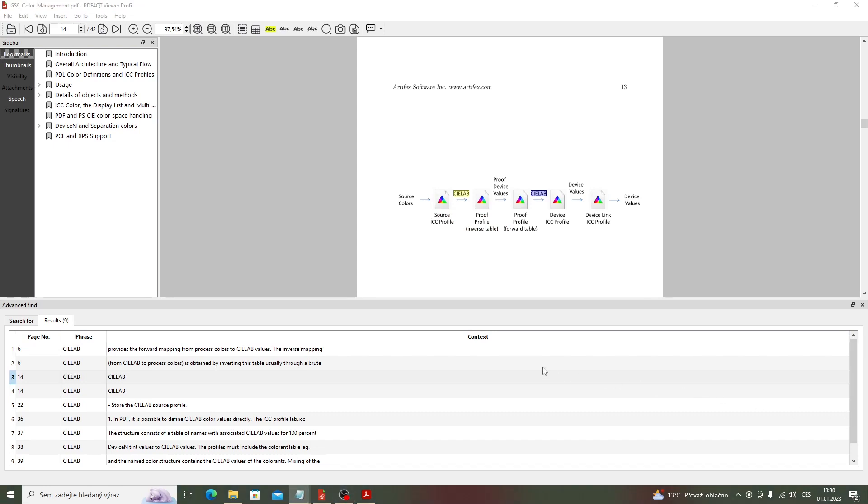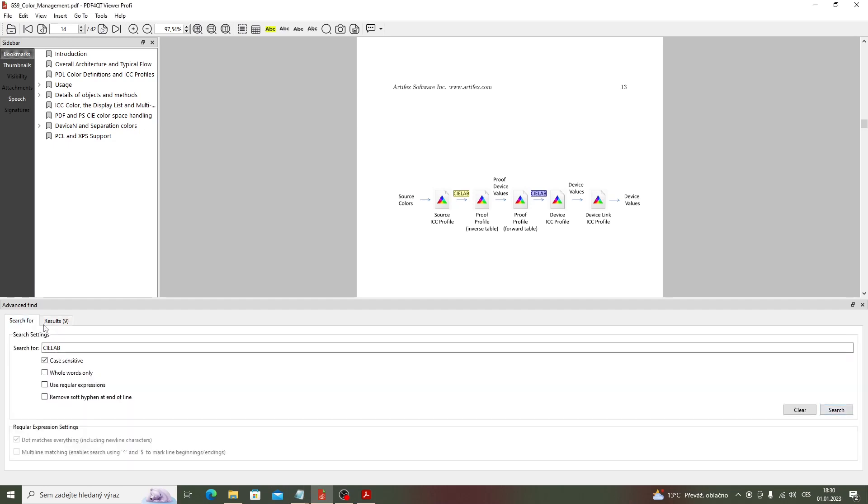Now I will show you how to search for both RGB and CMYK text in one search using a regular expression.